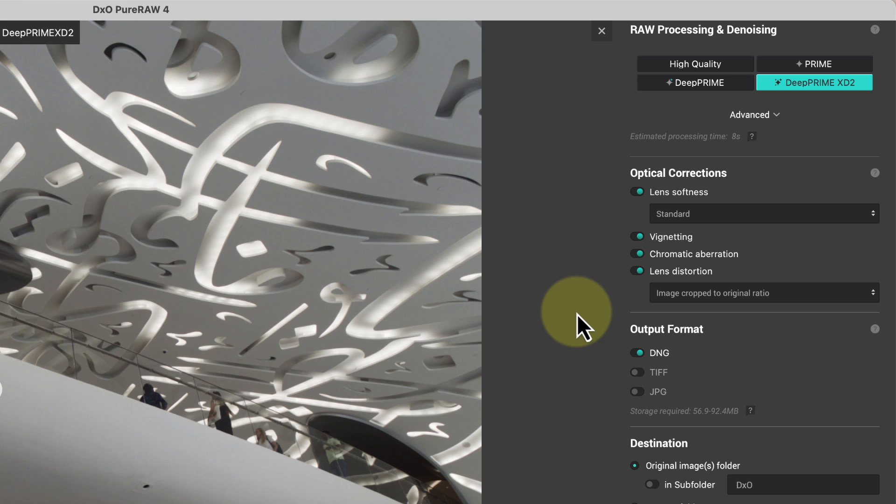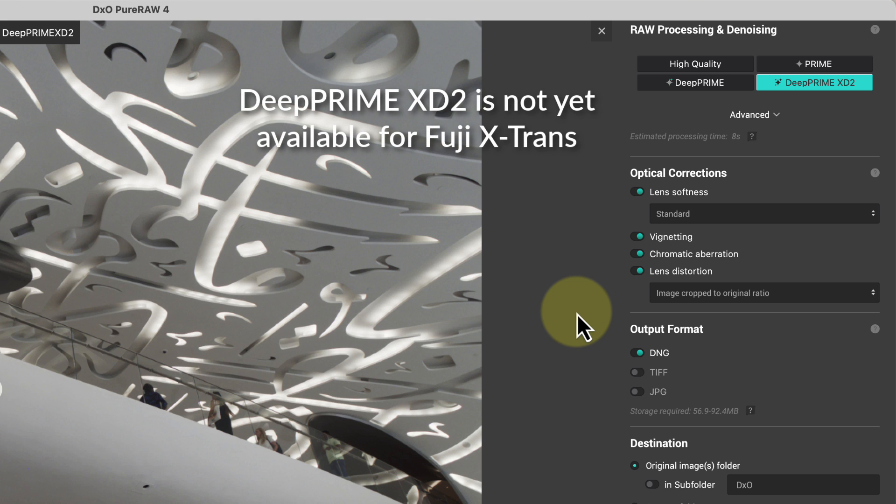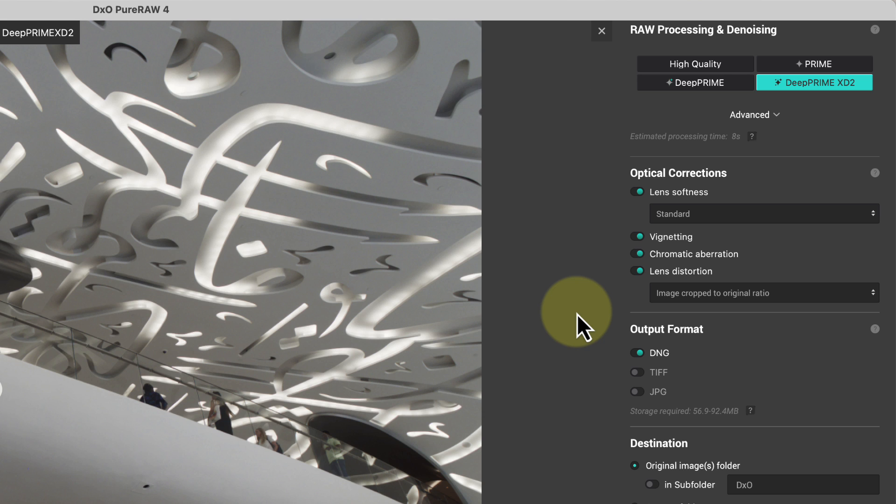Having tested it on a few of my own high ISO images, I think there may be a marginal improvement compared to XD. What's disappointing though is that XD2 currently isn't available for the Fuji X-Trans RAW files. I understand that DxO is working on this and will make it available as a free minor release once it's ready.